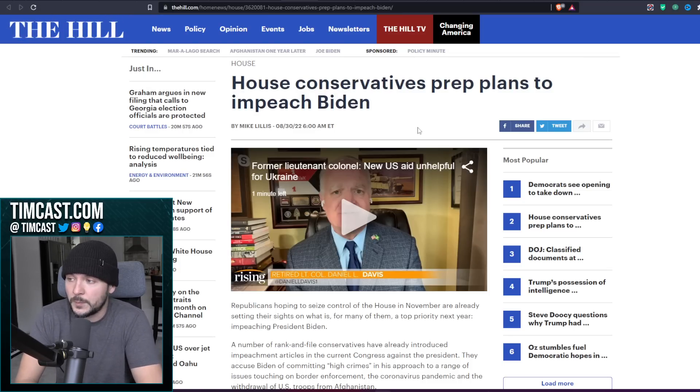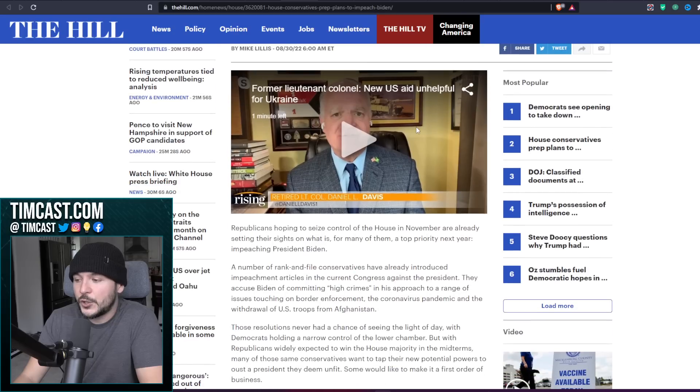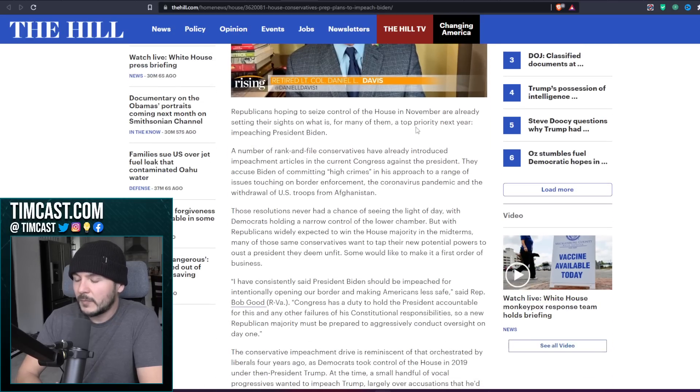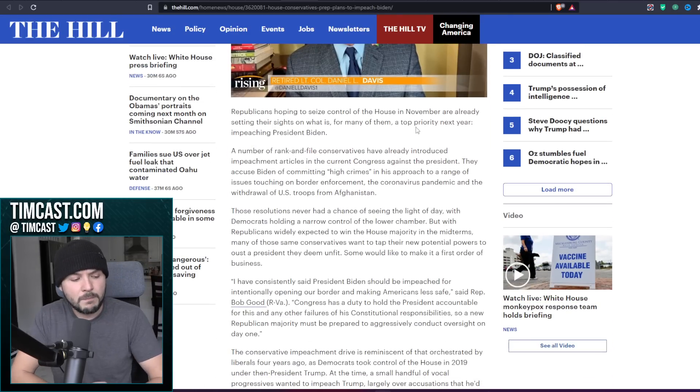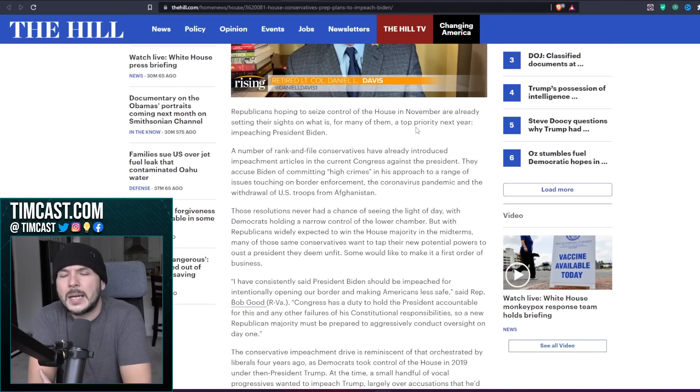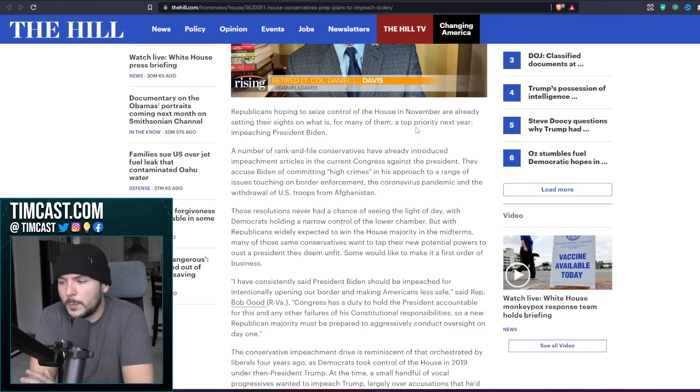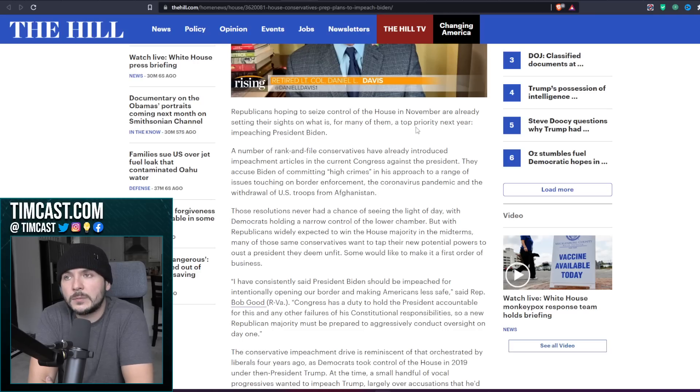The New York Intelligencer says impeaching Biden will be job one if Republicans win the House. Sky News says weak and incompetent Republicans fixing to impeach Joe Biden post midterms. Boy, this is certainly a major right wing campaign to convince me to vote for the Republicans, because I would love to see crooked Joe get impeached. Here's the official reporting from The Hill.